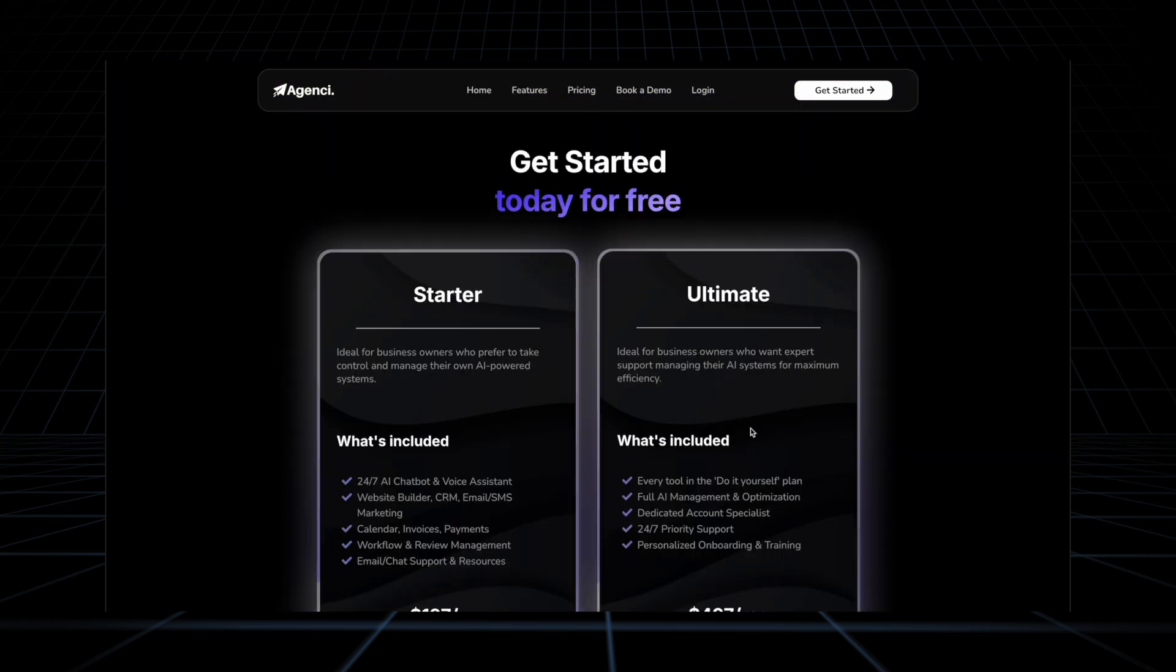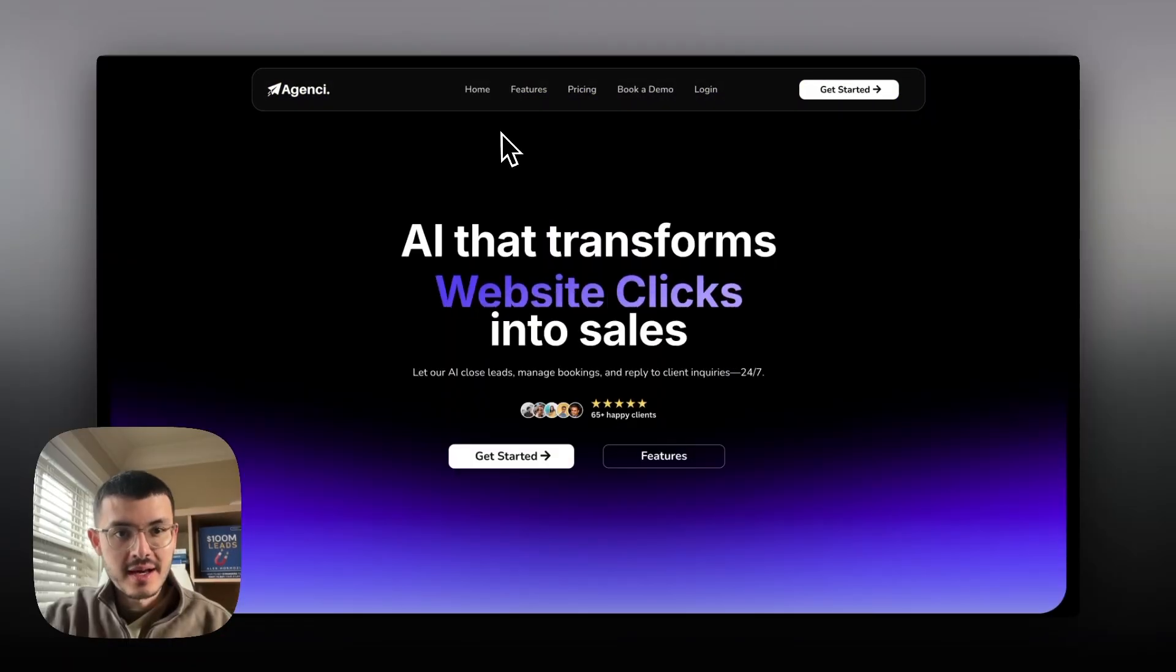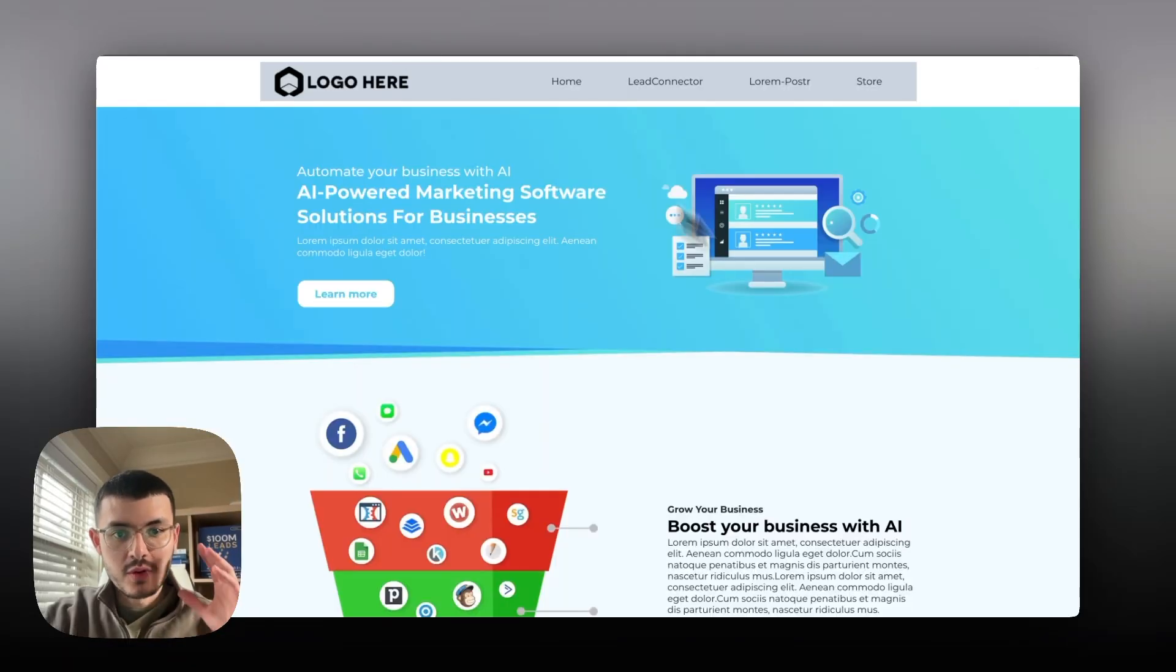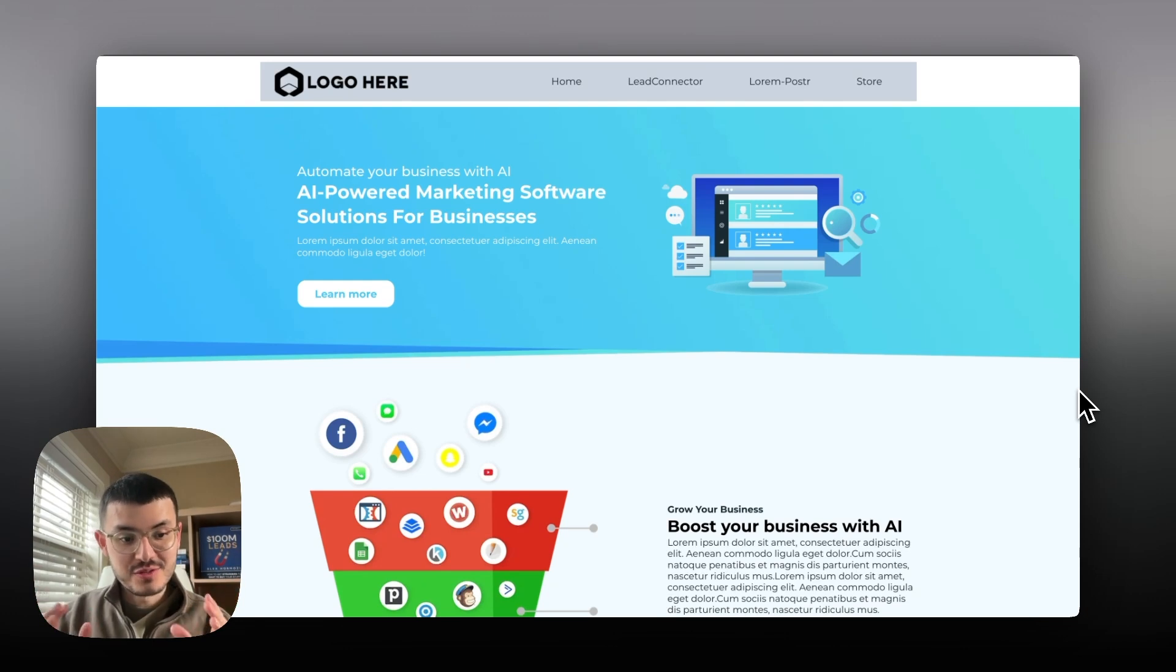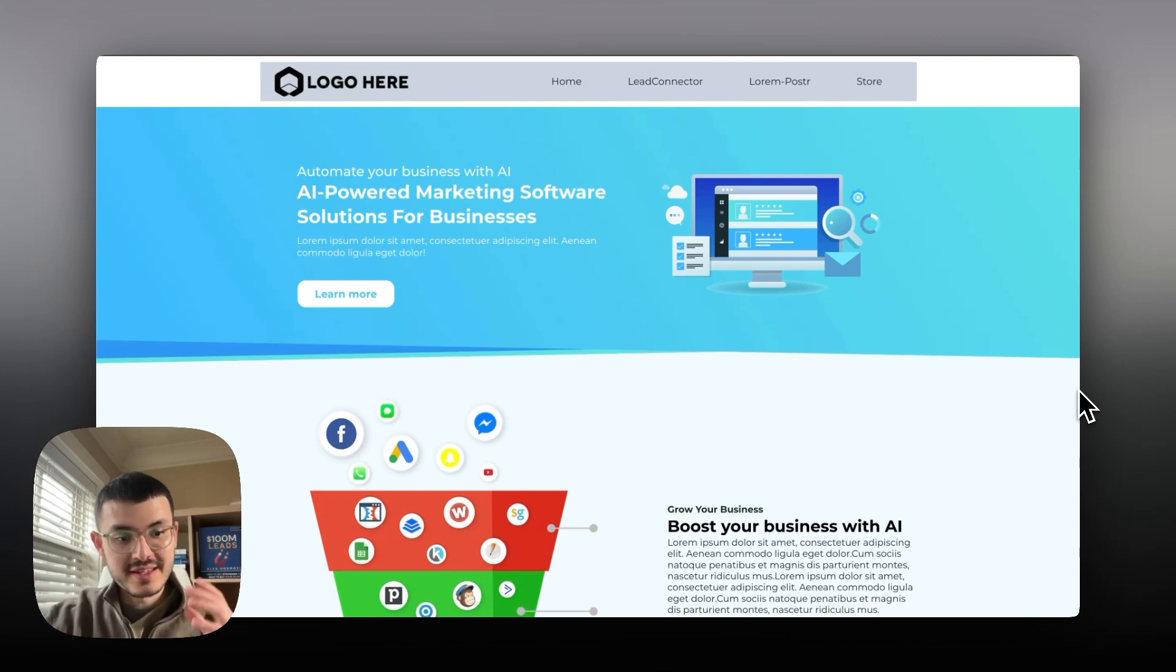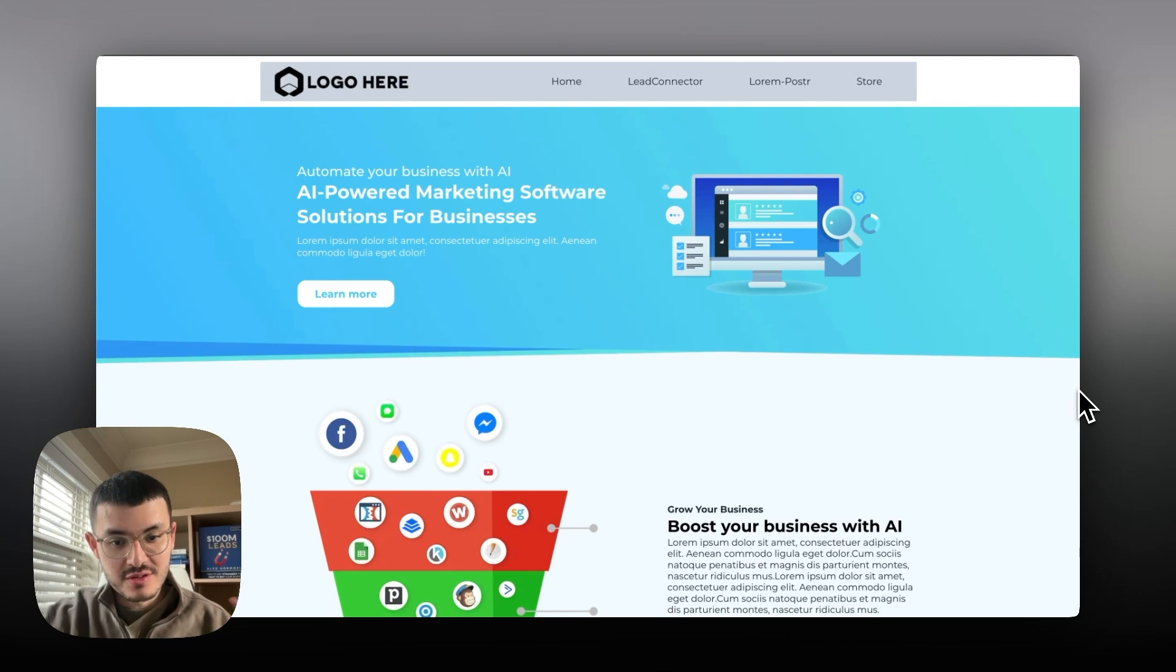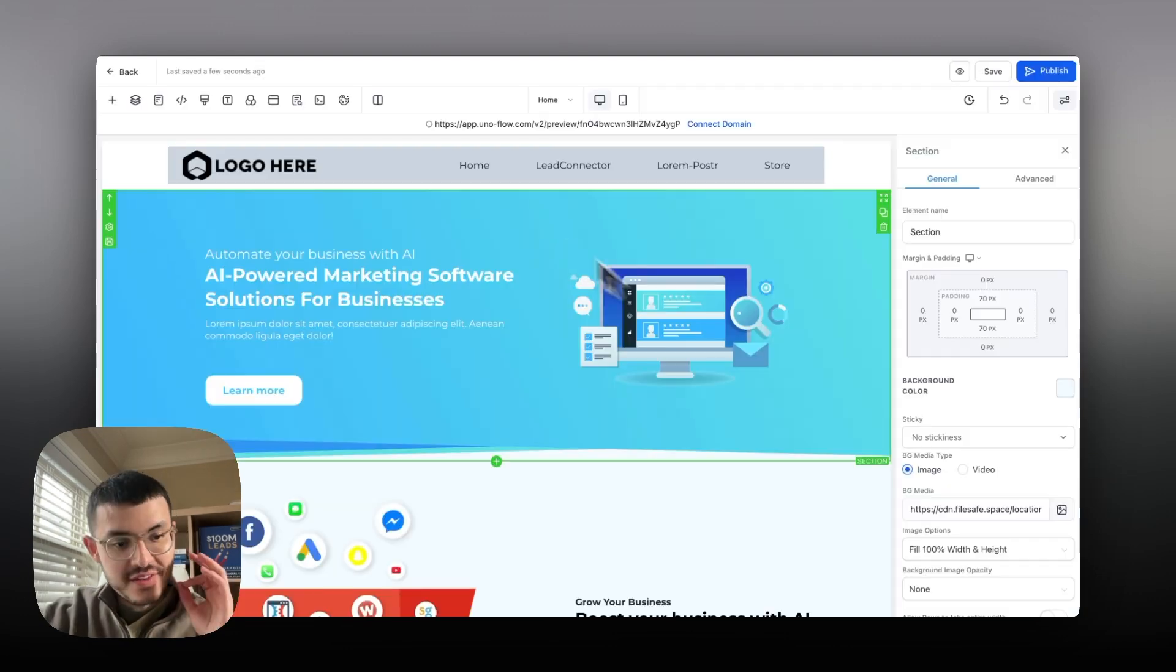This is my AI agency SaaS template and on the other hand I'm going to compare it to a website like this. This website looks very similar to the website that the agency owner I had the conversation with earlier had.